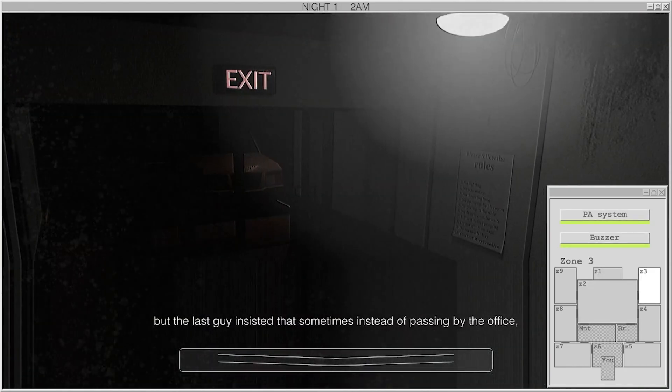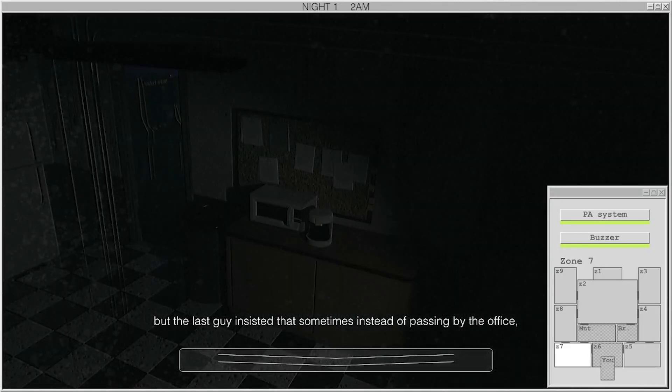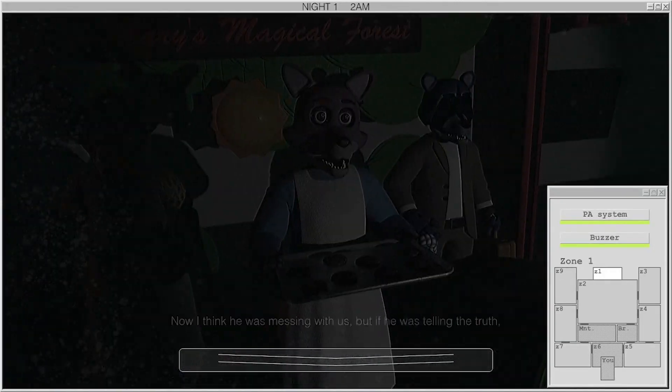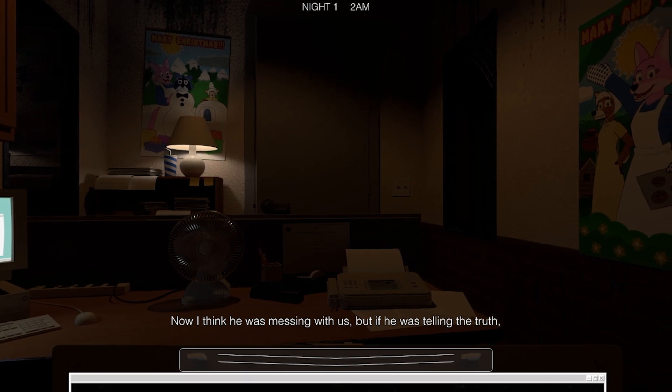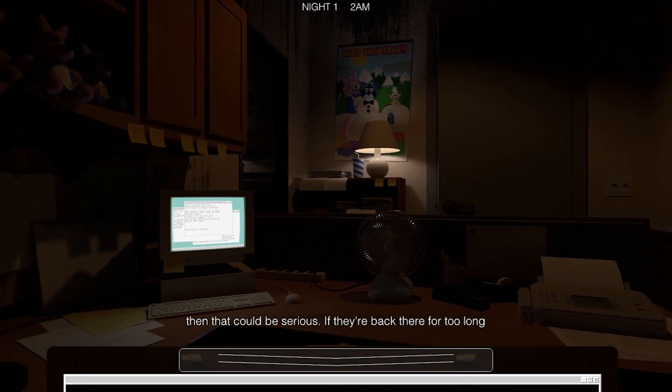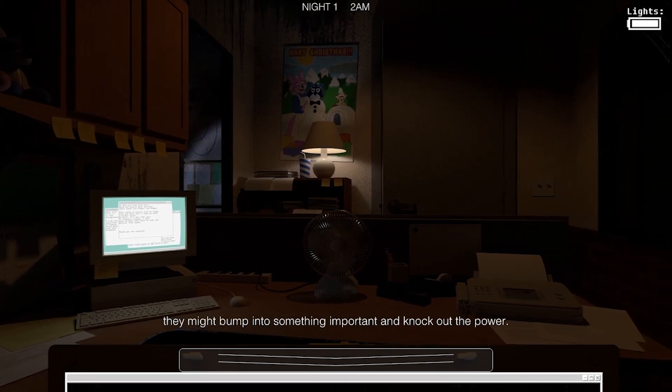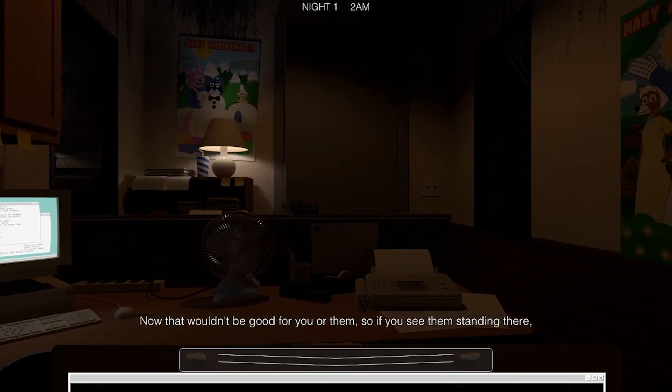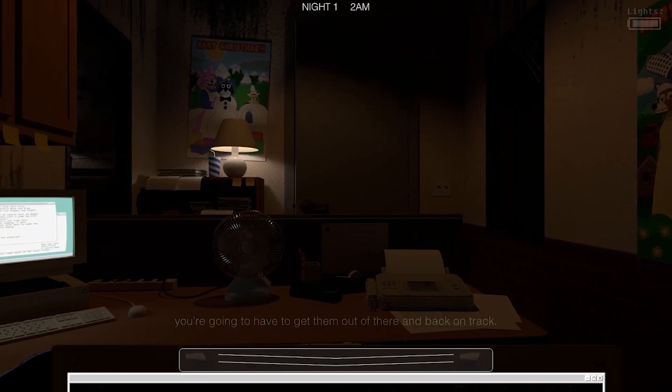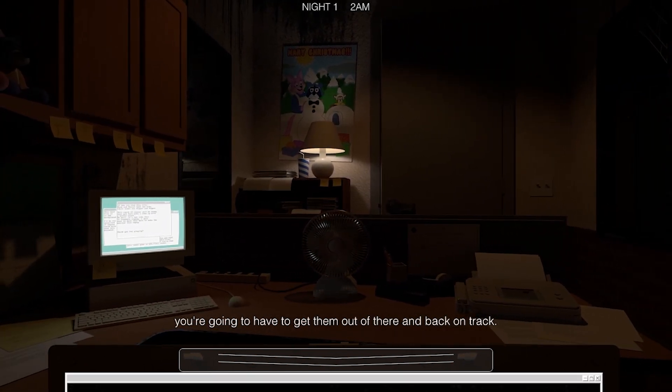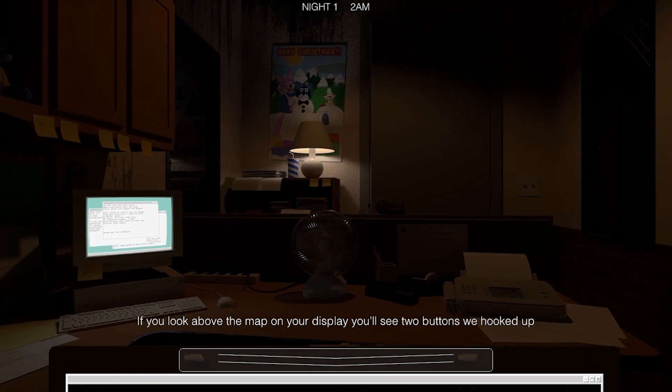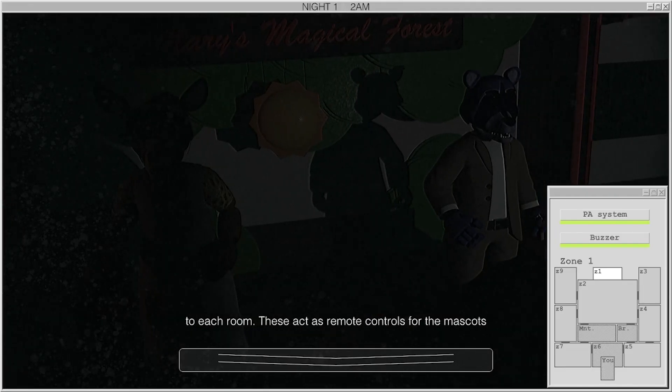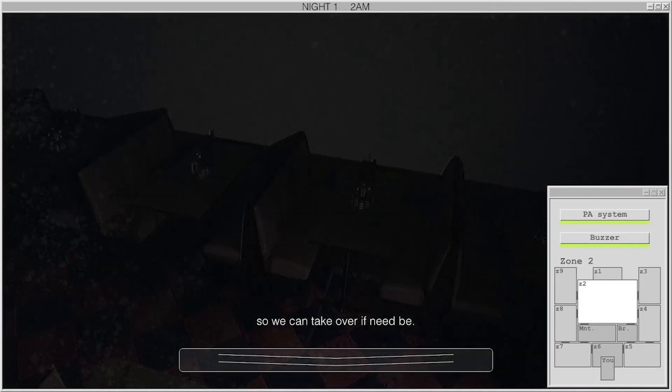You should be totally safe in there, but the last guy insisted that sometimes, instead of passing by the office, they would just stand by the windows and stare at him. Now, I think he was messing with us, but if he was telling the truth, then that could be serious. If they're back there for too long, they might bump into something important and knock out the power. That wouldn't be good for you or them, so if you see them standing there, you're gonna have to get them out of there and back on track. If you look above the map on your display, you'll see two little buttons we hooked up to each room. These act as simple remote controls for the mascots, so we can take over if need be.